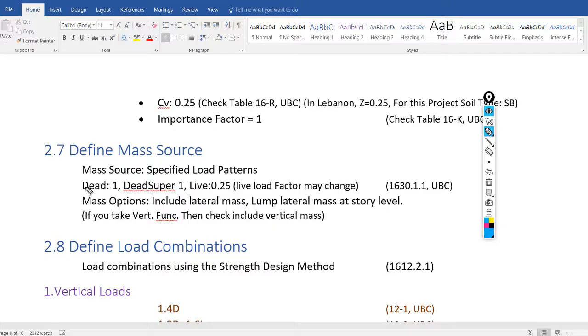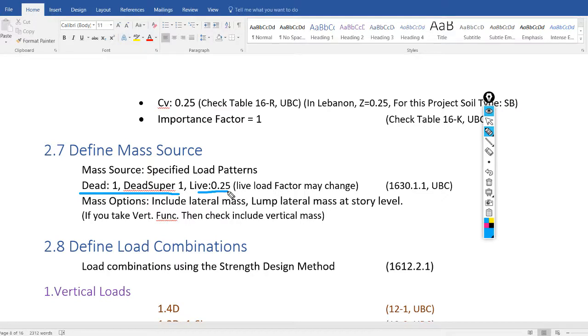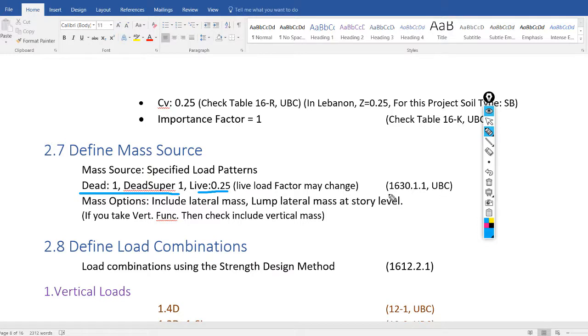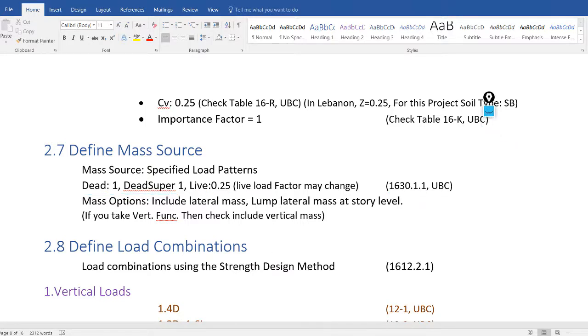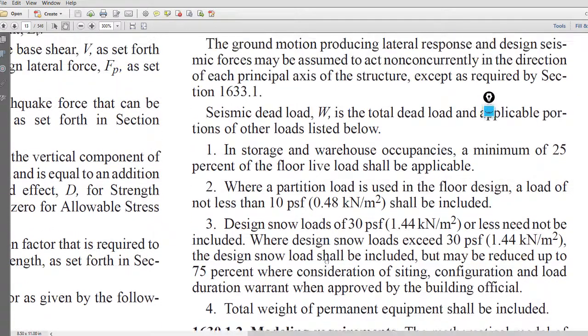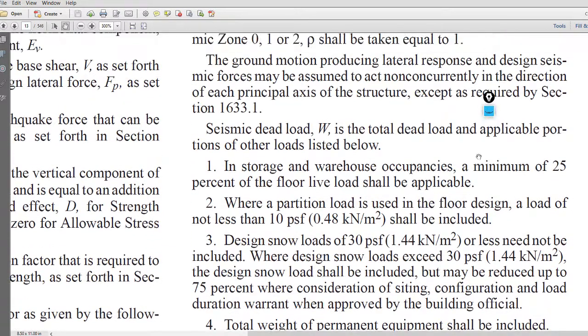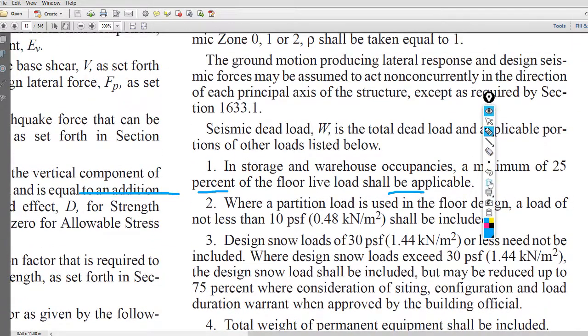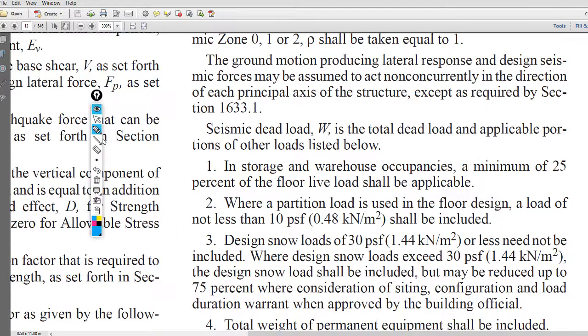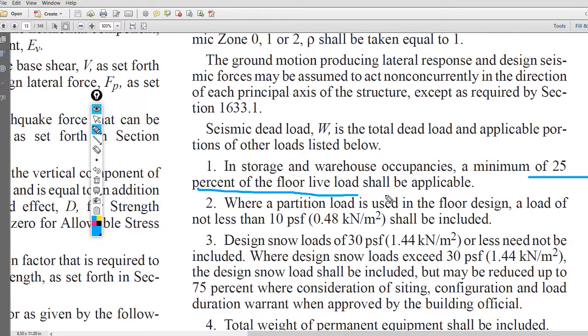To define mass source, take 100 percent of the dead loads and 25 percent of the live loads. I know many engineers that take only dead loads without live loads, but I prefer to, for projects like our project, add 25 percent of the live loads. We can check section 1630.1.1 in the code. In this section we see that we can take 25 percent of the floor live loads.